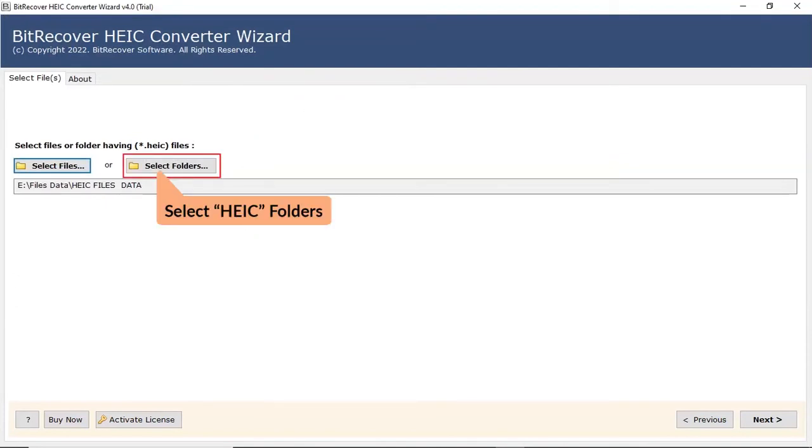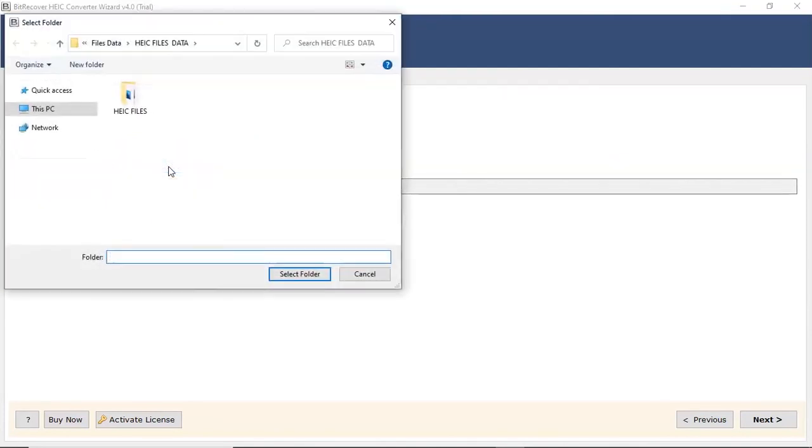User can also check the Select Folder option to bulk upload HEIC files in a folder from the saved location and then click on Select Folder button.